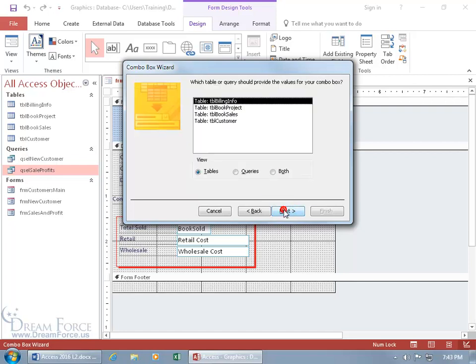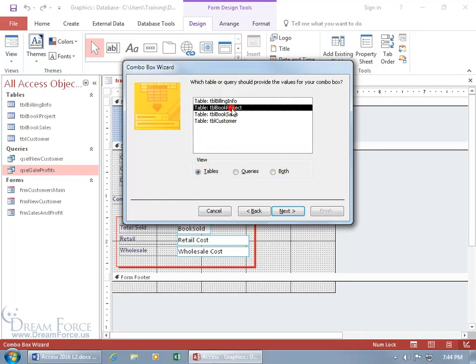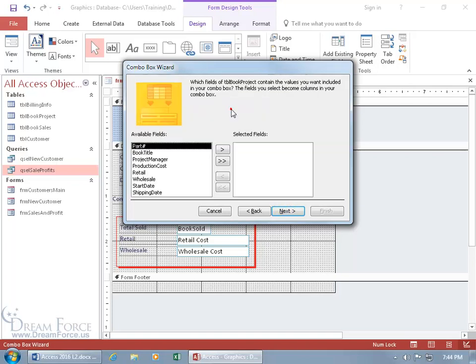Click next, and then you got a list of your tables, your queries, or if you want to see both of them. I just want it from a table, and it's going to be the book project table. Go ahead and select it, click next, or you can double click on it, and then it automatically advances to the next step.